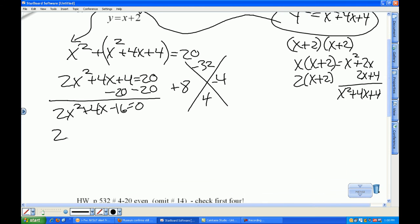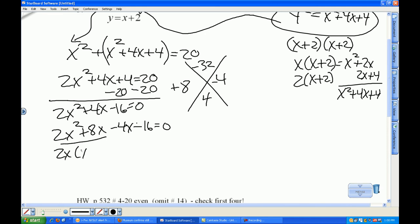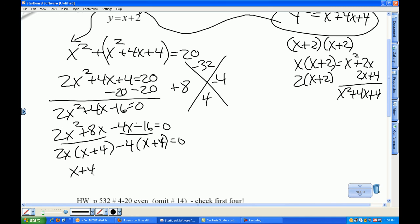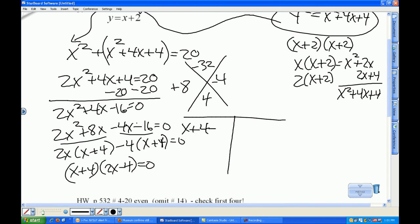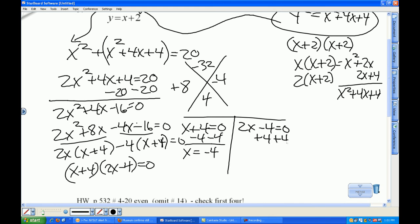So I rewrite this as 2x squared plus 8x minus 4x minus 16 equals 0. I'll take 2x out of the first two and negative 4 out of the last two. That gives me x plus 4 times 2x minus 4 equals 0. From the t-chart: x plus 4 equals 0 gives x equals negative 4, and 2x minus 4 equals 0 gives x equals 2.